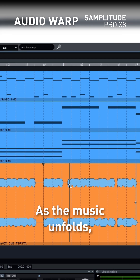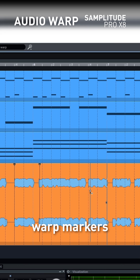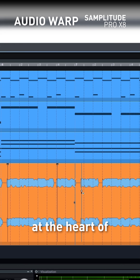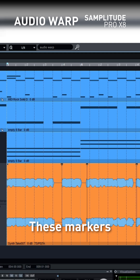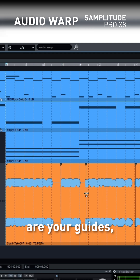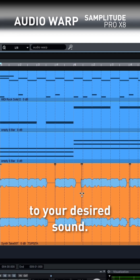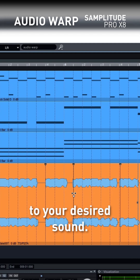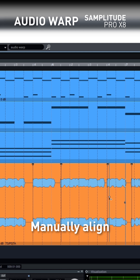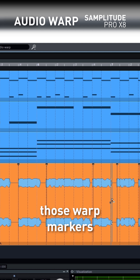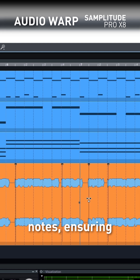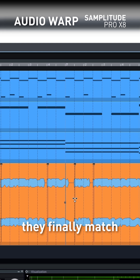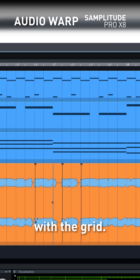As the music unfolds, you can place warp markers at the heart of the problem areas. These markers are your guides, leading you to your desired sound. Manually align those warp markers with the problematic notes, ensuring they finally match with the grid.